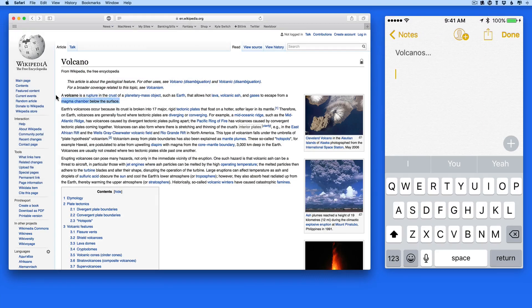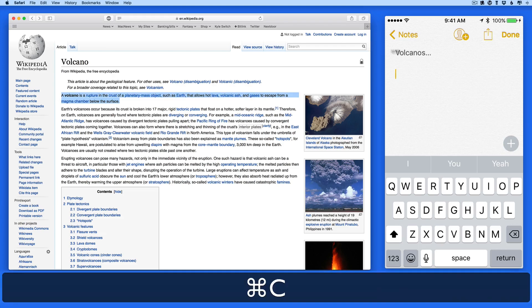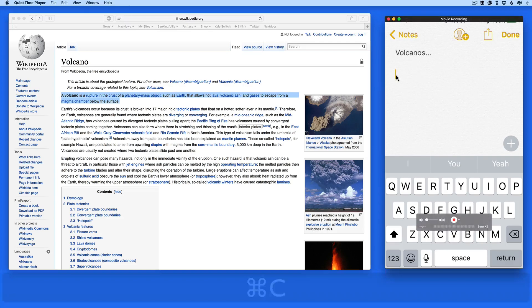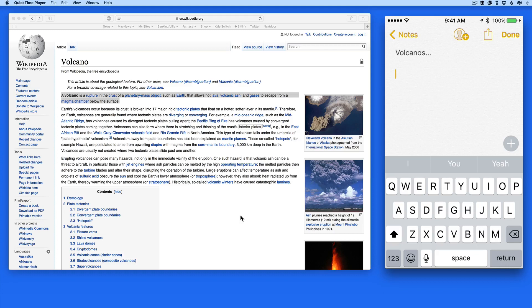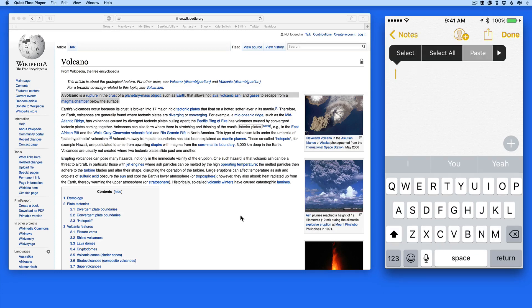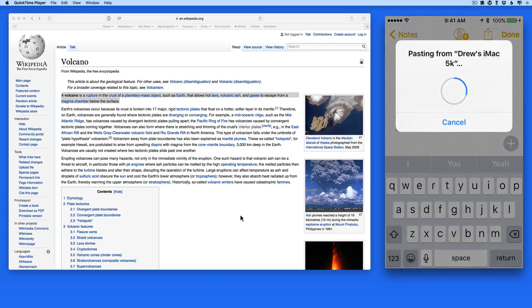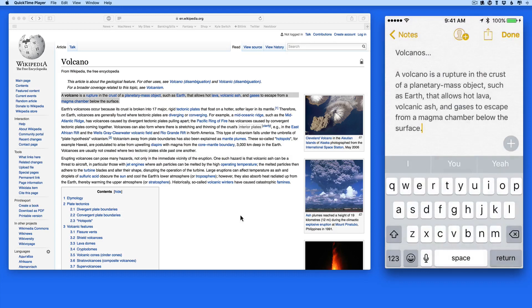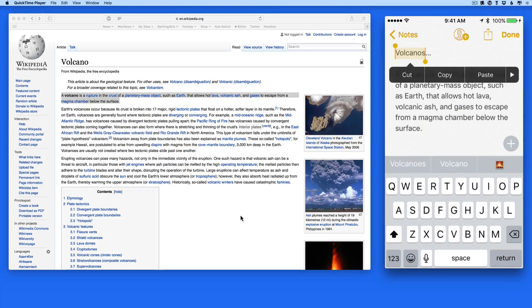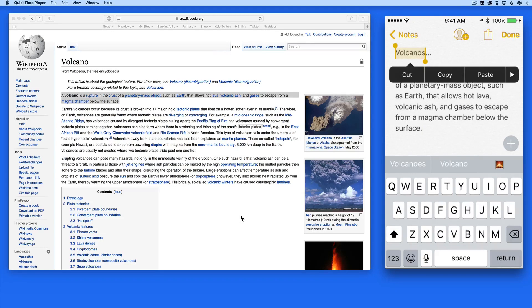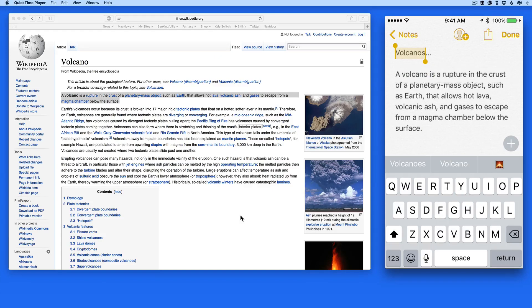So I'm going to copy a chunk of text here in Safari on my Mac. I can hop right over to my iPhone, and here in the Notes app, I'll tap and hold and choose Paste. There's my text. This will work from the iPhone back to the Mac as well.